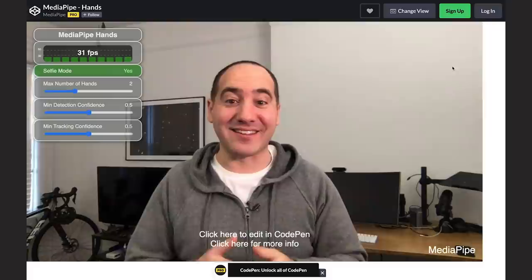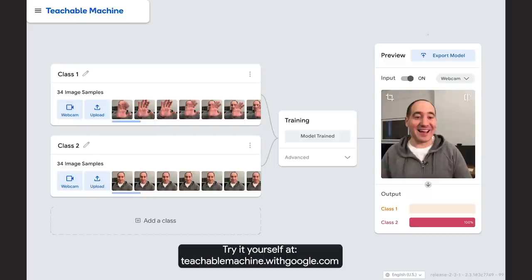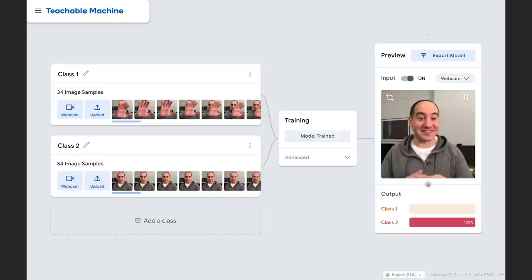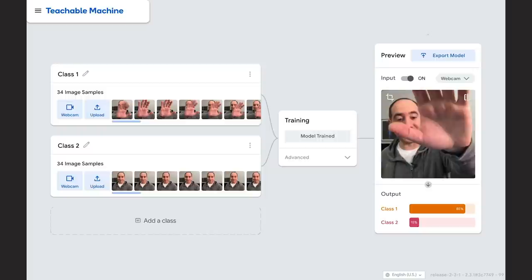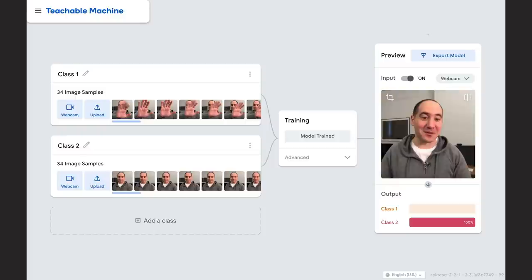The third demo is called the Teachable Machine. It's a great system if you're ever teaching a machine learning class and want to quickly show students what a computer vision model can do. I trained a model in advance — it's detecting whether or not my hand is in the frame. Class one indicates the probability that the model thinks there's a hand there, and class zero indicates no hand. You can train a binary classification model or multi-class, and you can do it interactively.